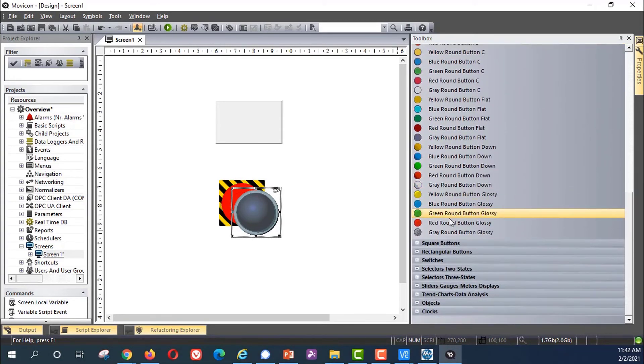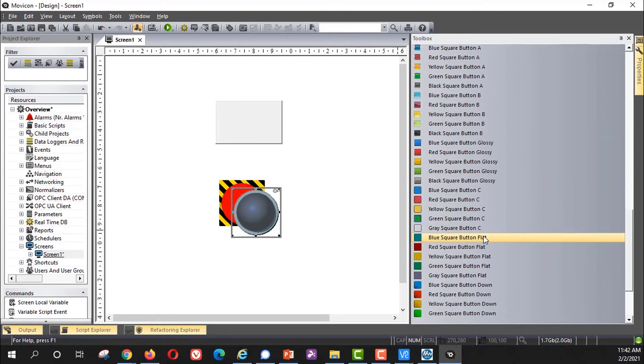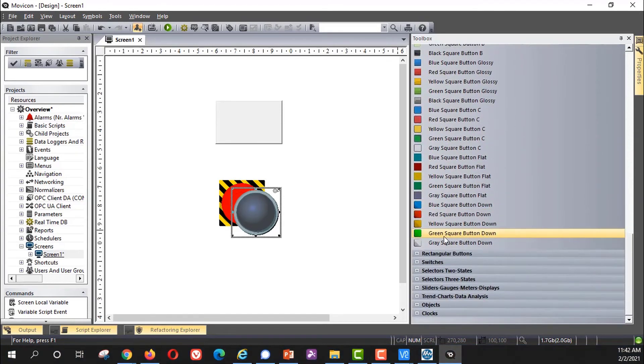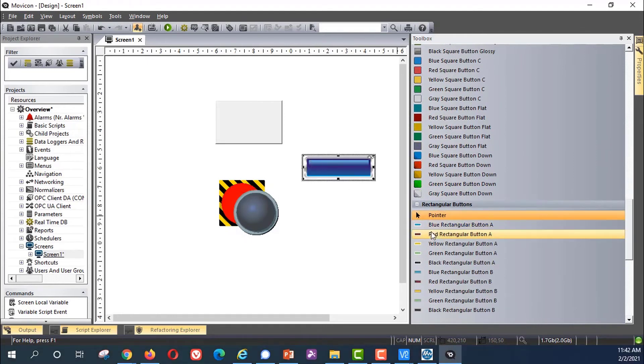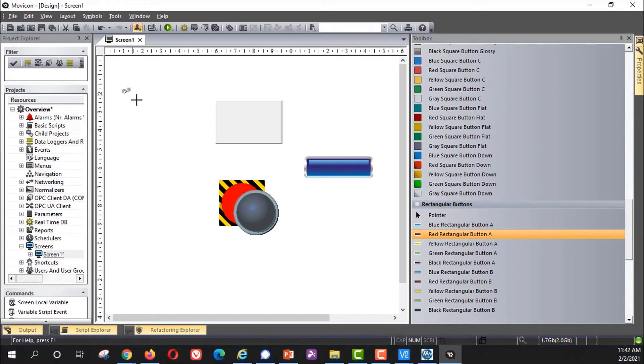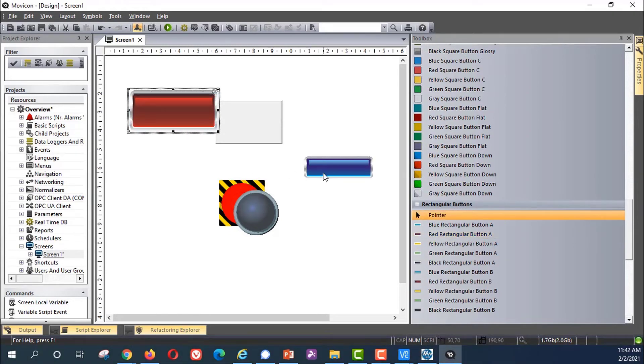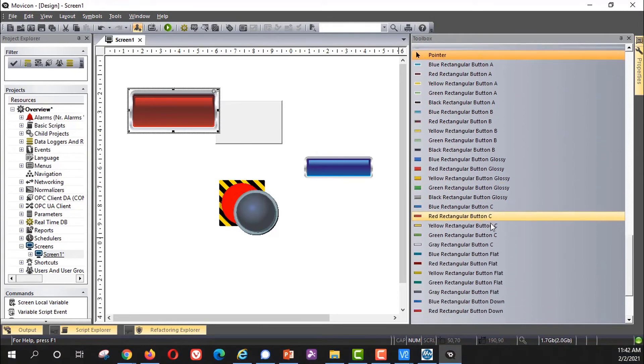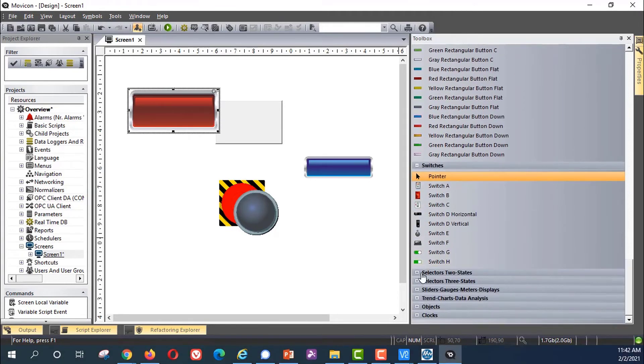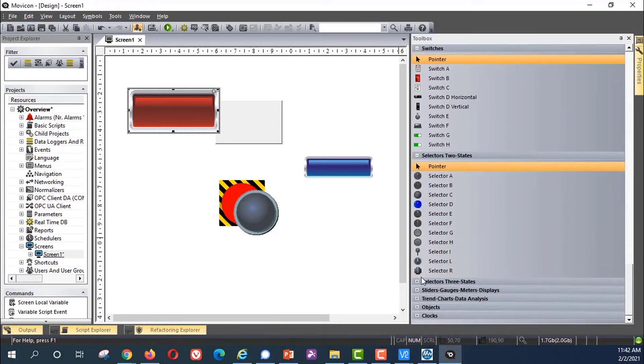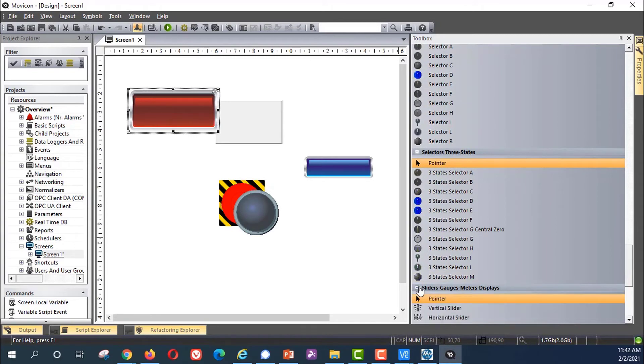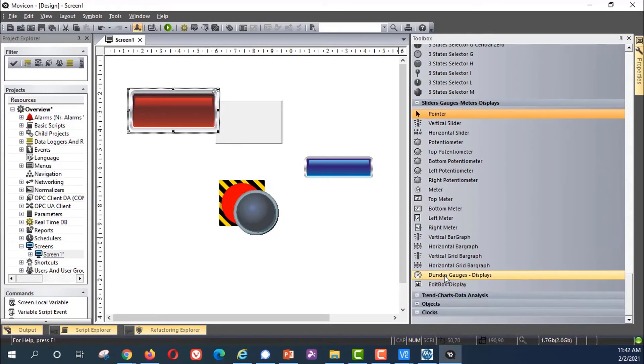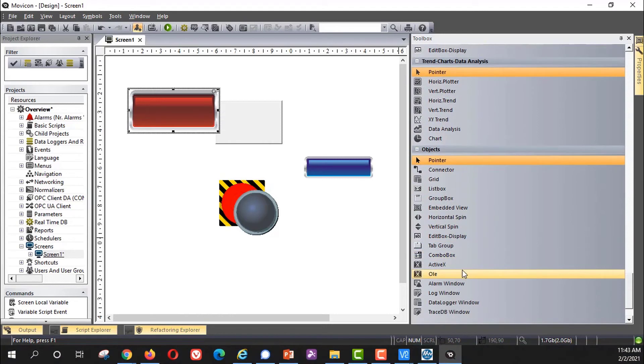Later in the training we'll use these little by little. You can go through here and look at what's available for the different types of buttons. You can drag and drop them in or you can select it and then with the cursor draw the shape or the size of the button that you want. There's switches, selectors, three states and two states, sliders, trend and data analysis, objects.